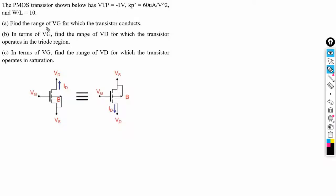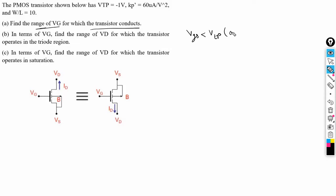In the first part of this question, we need to find out the range of VG for where the transistor conducts. For a PMOS transistor, VGS should be less than VTP to turn on the transistor. So for this condition, the PMOS transistor conducts.